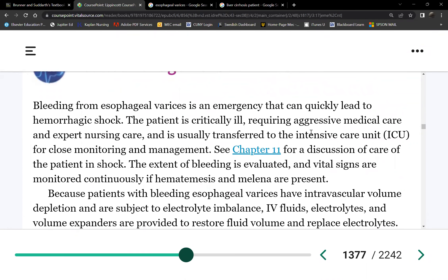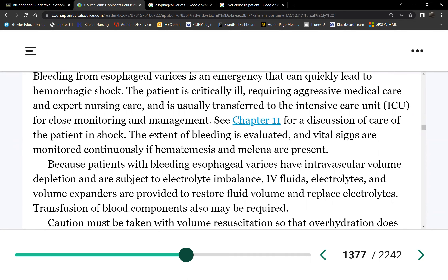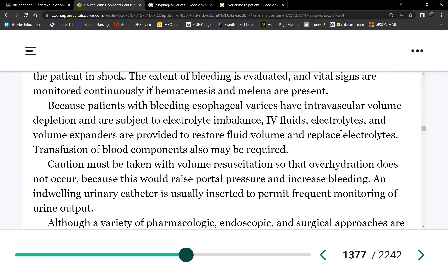Management of esophageal varices: if it's ruptured, the patient is having a GI bleed. Priority is fluids first, then blood transfusions to maintain blood pressure. We give PPIs, and there's another drug — octreotide, brand name Sandostatin — given as a continuous IV infusion. This is the preferred treatment to immediately control esophageal varices bleeding.